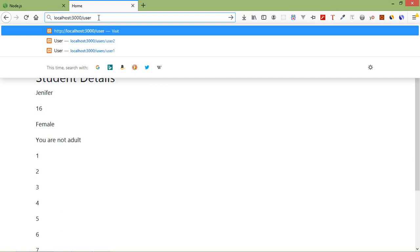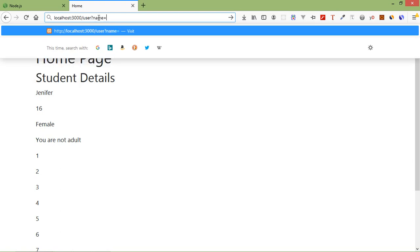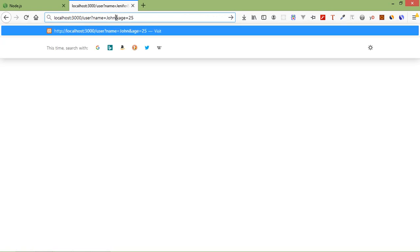Type 'user' and after user add a question mark — let's say name is equal to Zennifer and age is equal to 25. Press enter and you can see name Zennifer and age 25. If I change the name to John and age to 28, you can see name John and age 28.